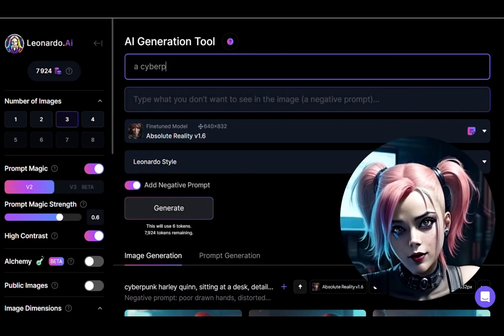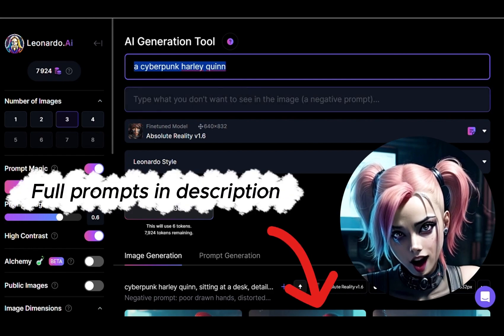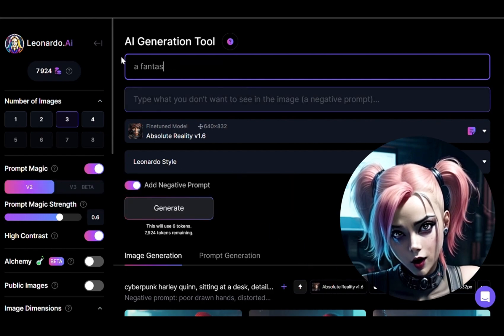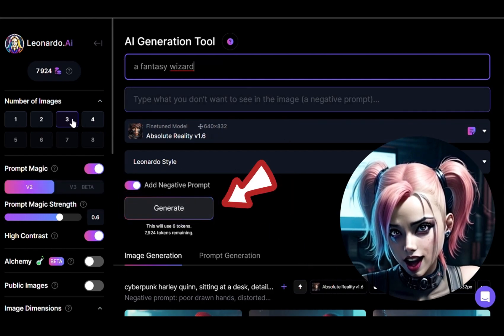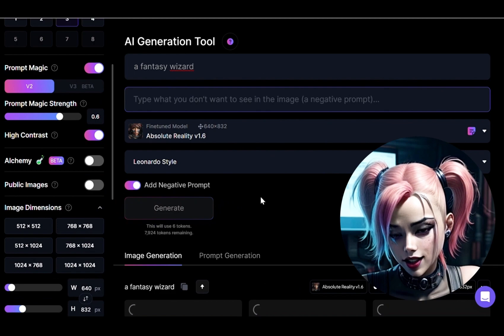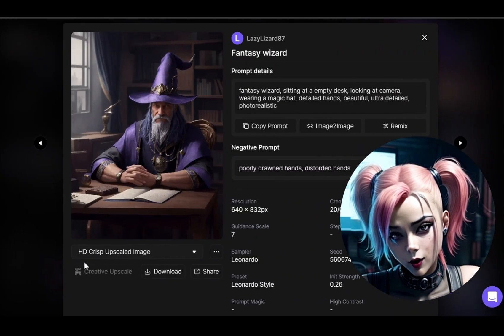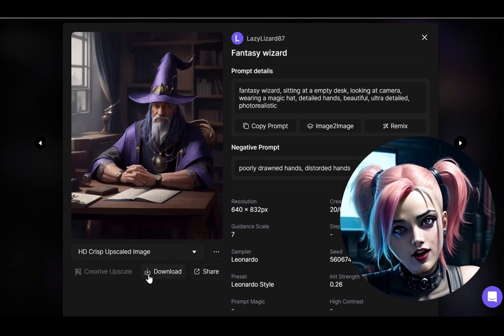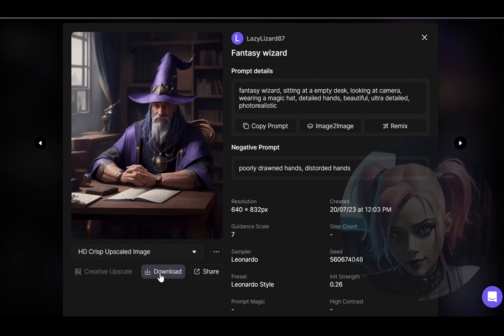Then, prompt your avatar — like a cyberpunk Harley Quinn or a fantasy wizard — and click on Generate. Once you are satisfied with your creation, download the image.